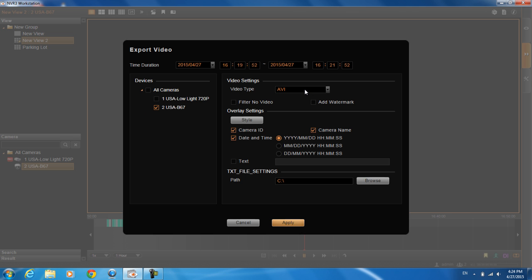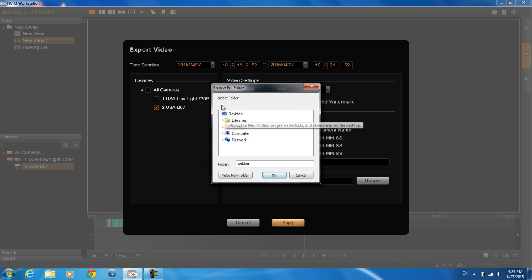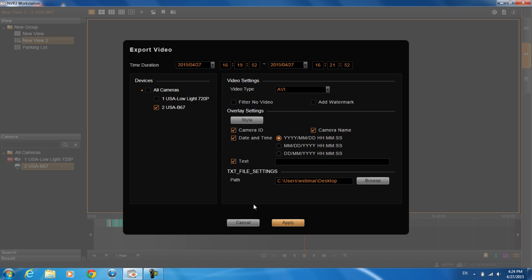RAW will be faster, but you will have to use the ACTi archive player from the download center in order to play it back. AVI will take a little bit longer to export, but it is playbackable by things such as the Windows media player on your computer. The good thing is if it's an AVI file, you can also put text on it if that's what you want and then here is just where you browse for where you would like to save your file. Let's say I want it to the desktop and then I hit apply and then it will export the video.